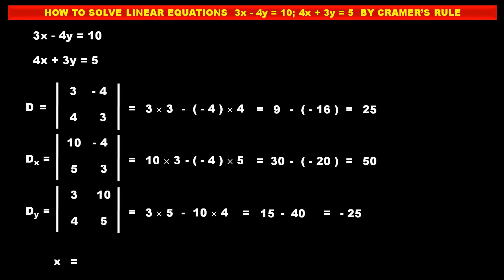Now we have three determinant values: D equals 25, Dx equals 50, and Dy equals minus 25. Using these, we find the variables. The value of x equals Dx upon D, which is 50 upon 25, that is 2. So the value of x is 2.